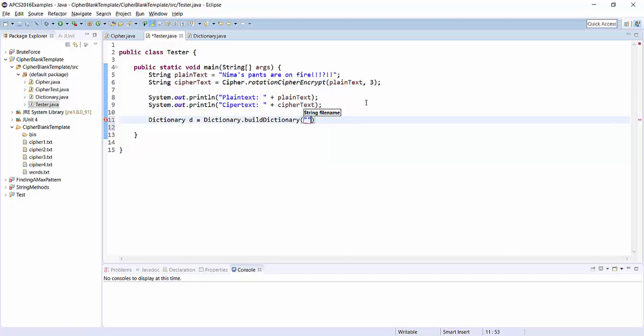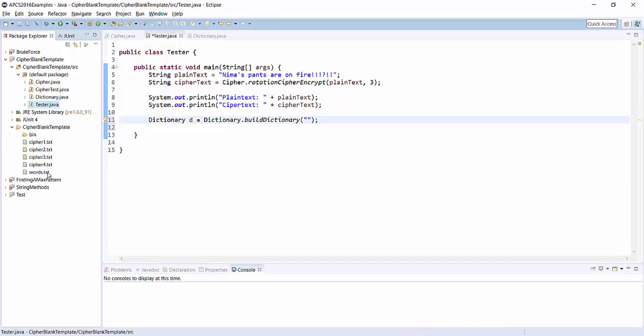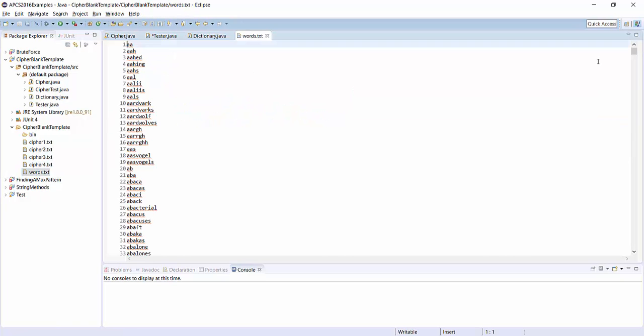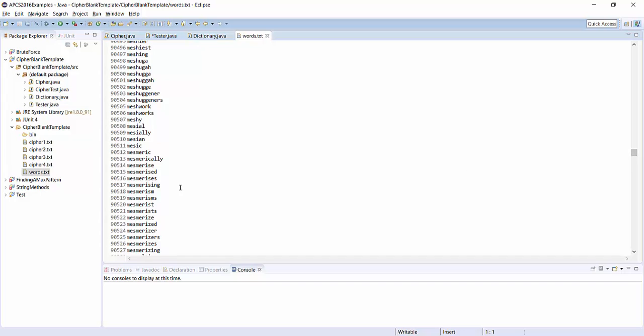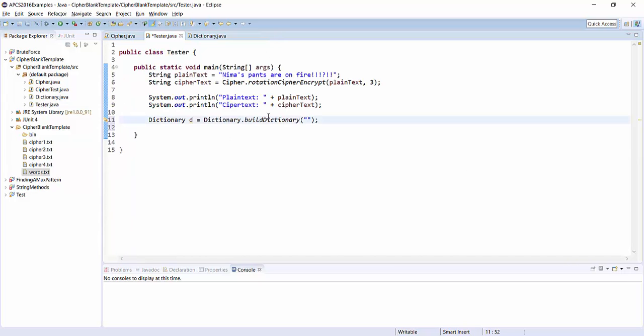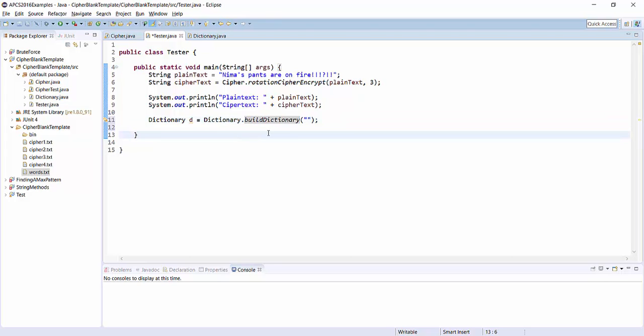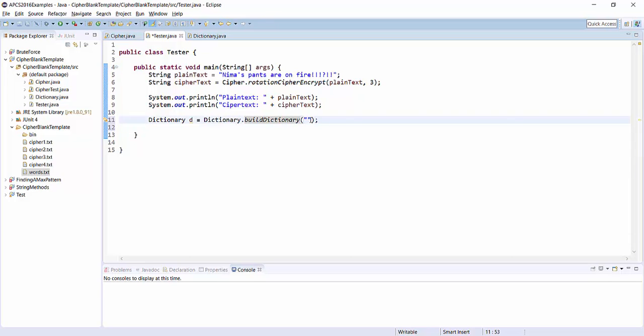You have to give it a link to a file that you can use to preload it with English language words. Somewhere in your project, you've got words.text. On the inside of words.text, you'll see it's just a gigantic list of English language words. What my build dictionary method does is it will open that file and read in all the words, and then it provides you with nice methods to ask whether a particular word is in that list or not. So here I need to provide it a path to that words.text file.